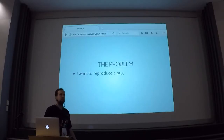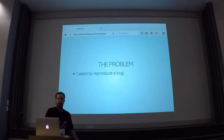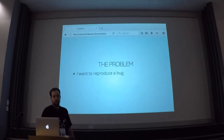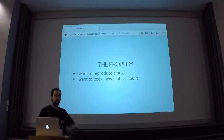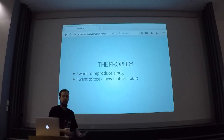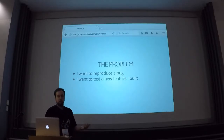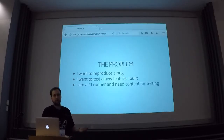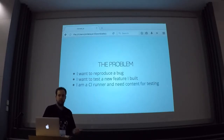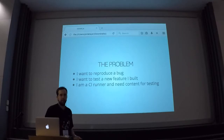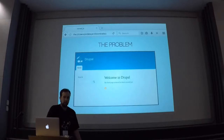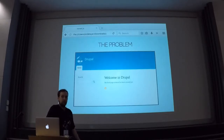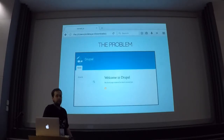For instance, you have some bug on the live side, on the production side, that you want to reproduce on your local development instance, or you're building something new for the client, and you need some content to sort of try out, does it really work? Or also for automated testing, you need some content to actually do the test to make sure that your site actually works.